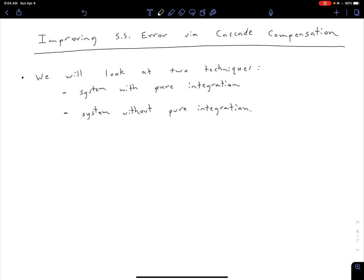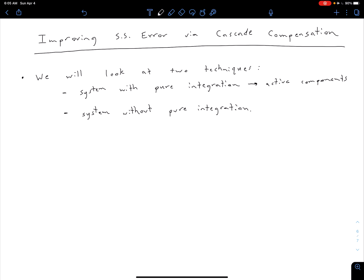The first technique uses pure integration, which requires active components, making it more expensive to implement. However, we're going to be able to drive that steady state error to zero. The second option is a system without pure integration, which is cheaper to implement because we can use passive components — resistors, capacitors, inductors — as opposed to op-amps. The drawback, however, is that we can't drive the steady state error to zero.